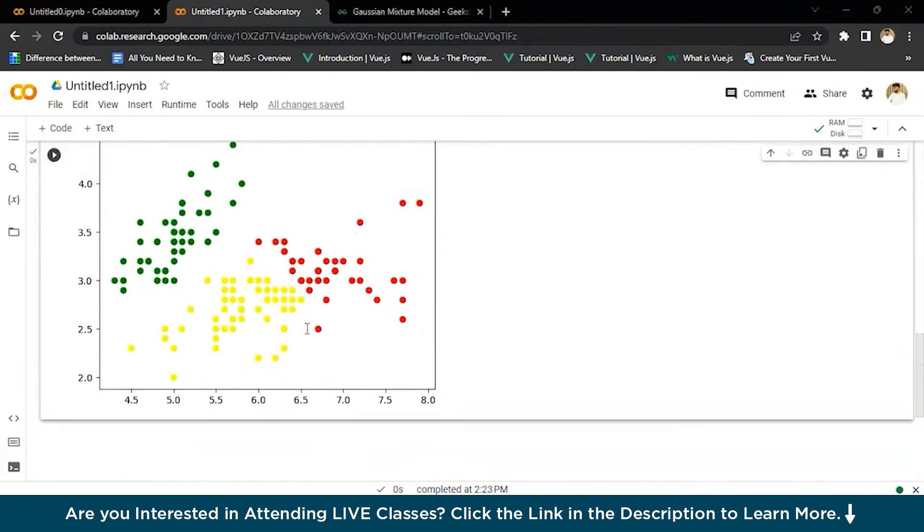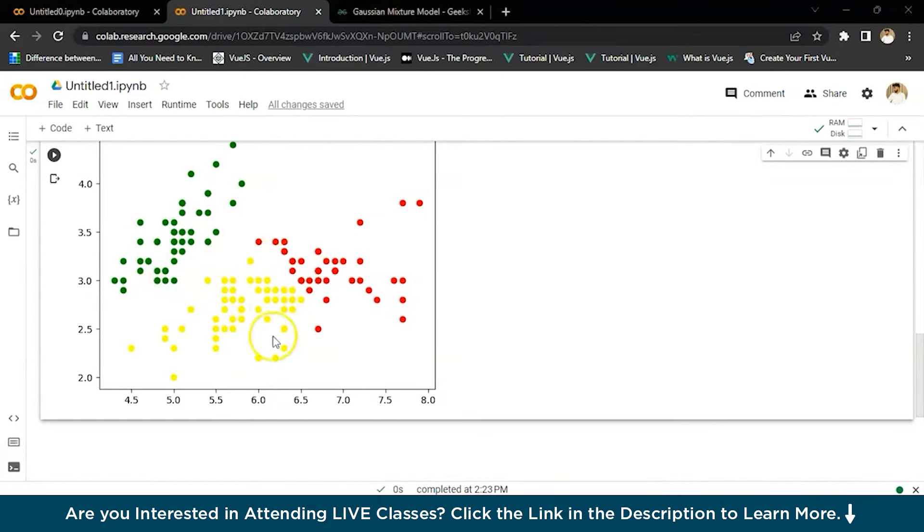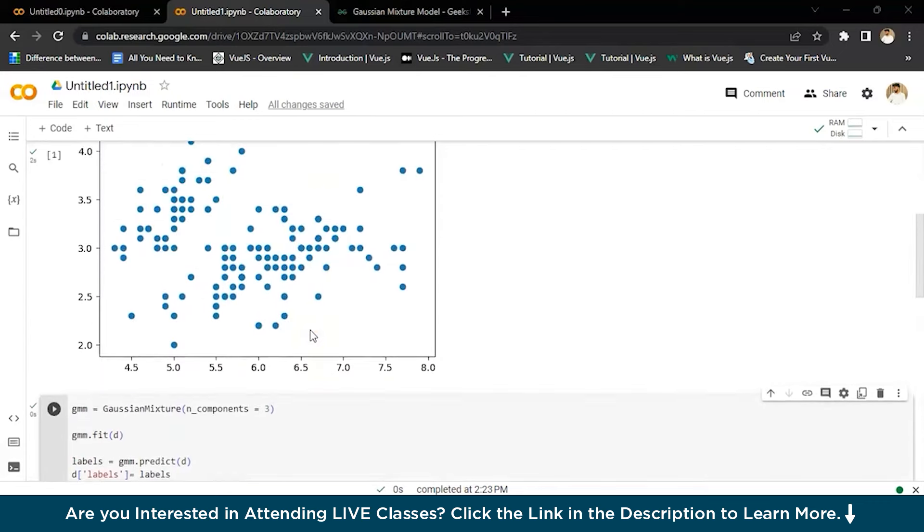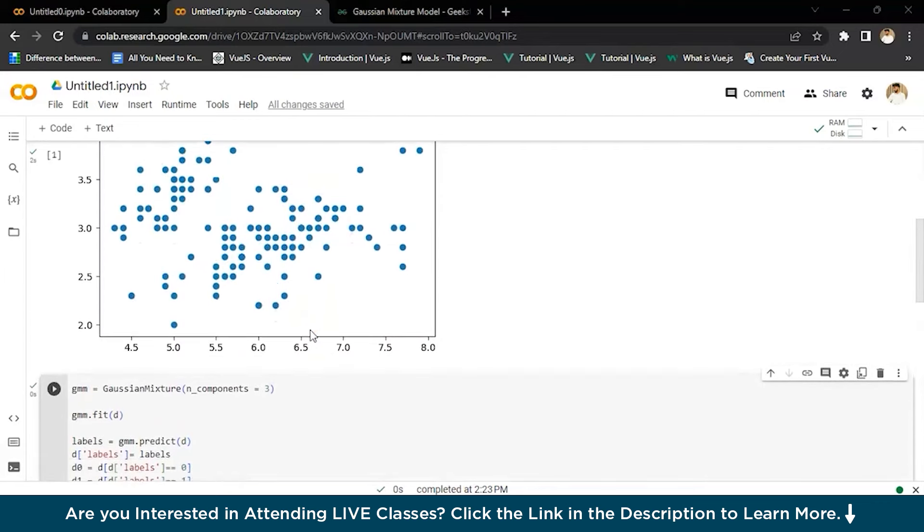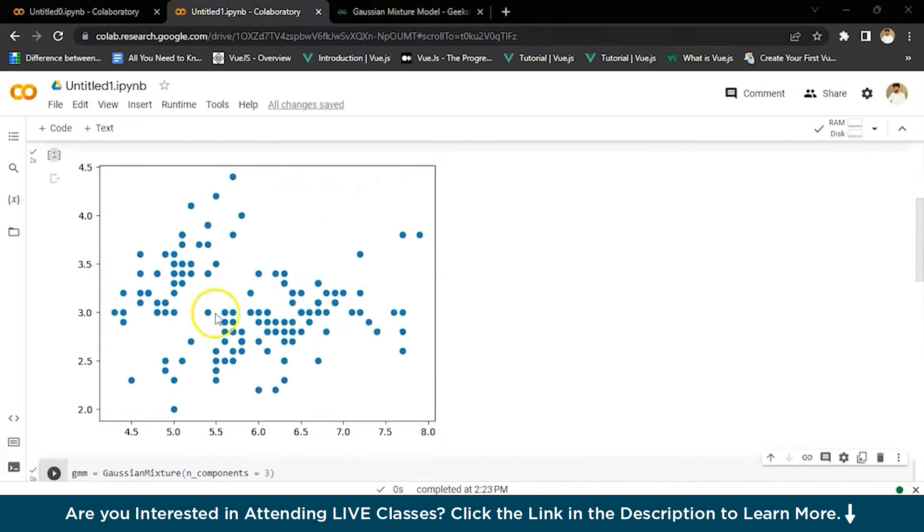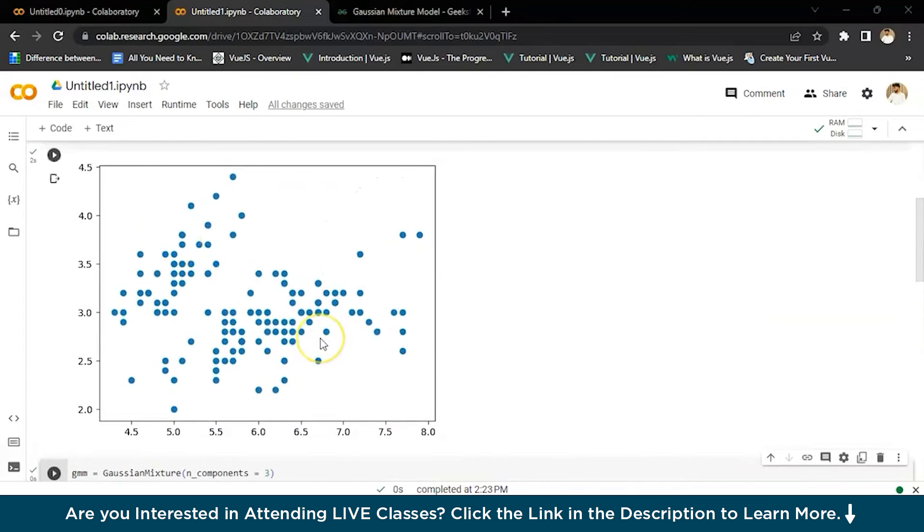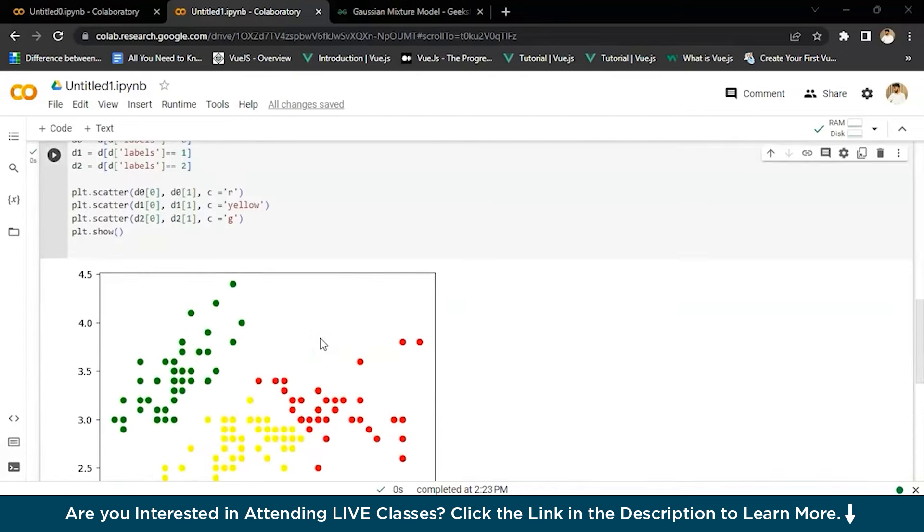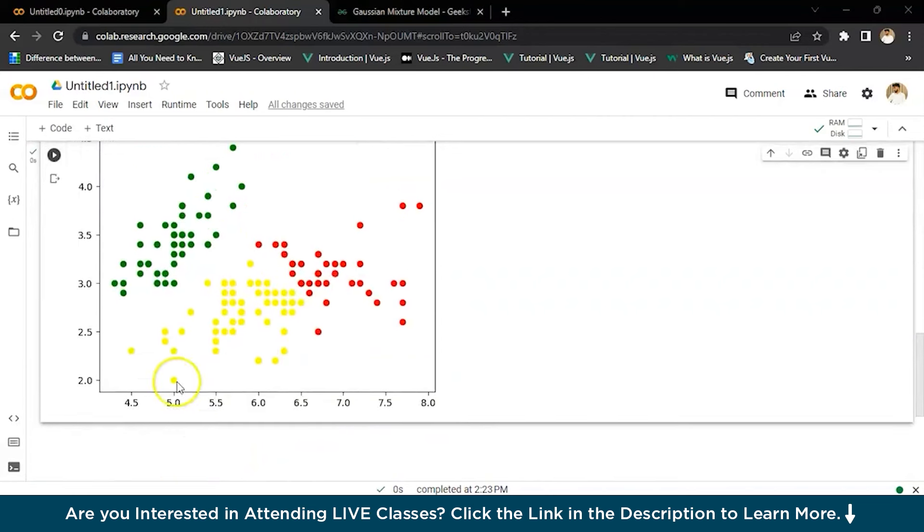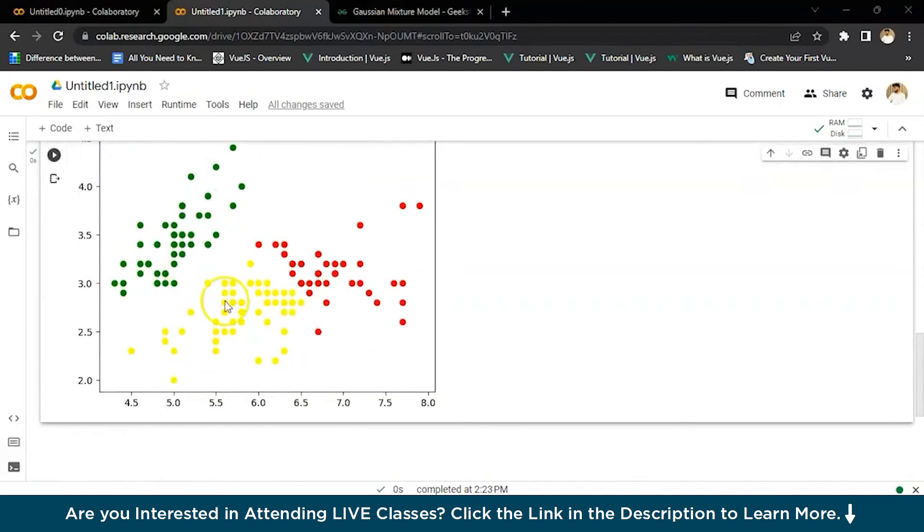Now you can see we have the output and you can clearly see the difference in the data, which was previously shown like this where we can't see the data for what it is. But now with the Gaussian mixture method, we can see all the outputs in different colors. So we can say that this method helps us very much.